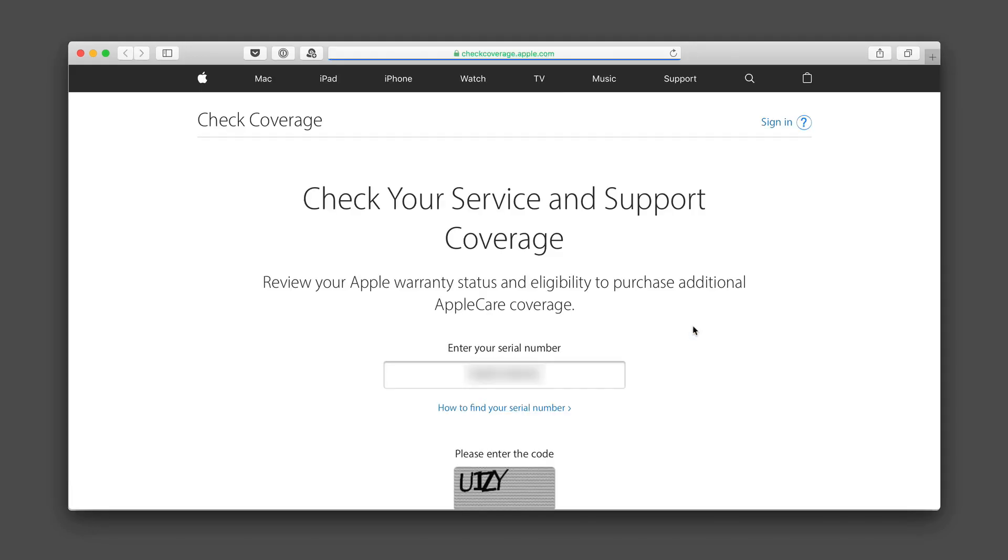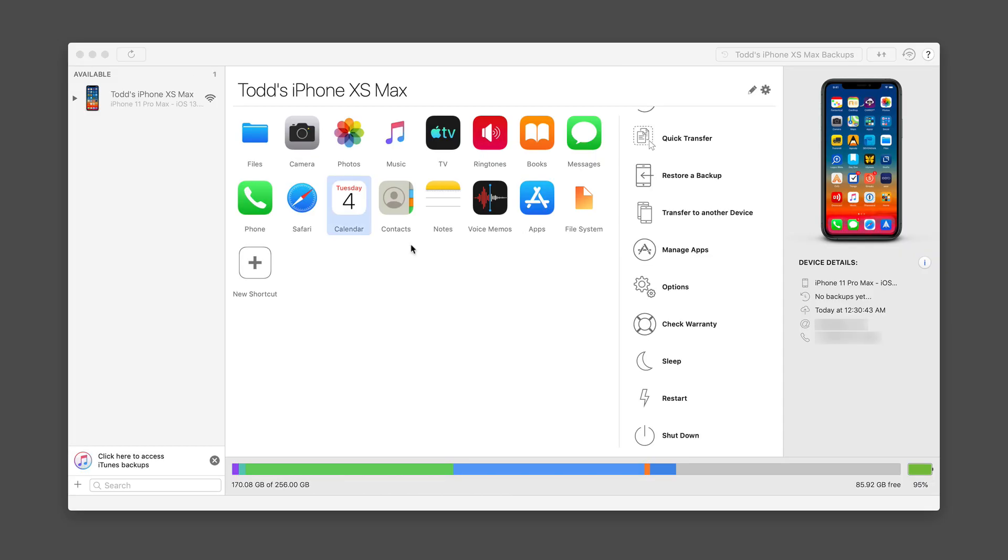I can also check on warranty. And this is kind of nice. It takes you over to Apple's website and automatically fills in the serial number of your device so that you can check your warranty. Again, just a really nice touch on that to make it easy.